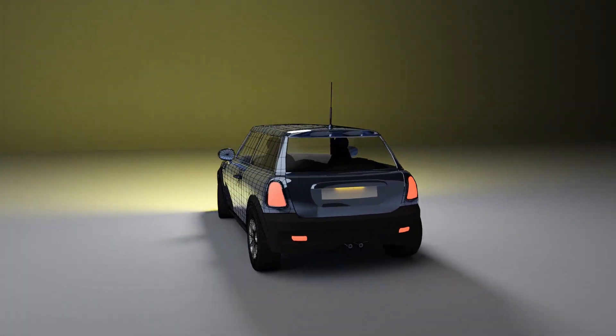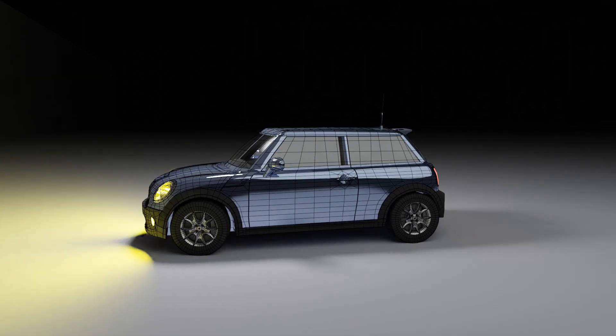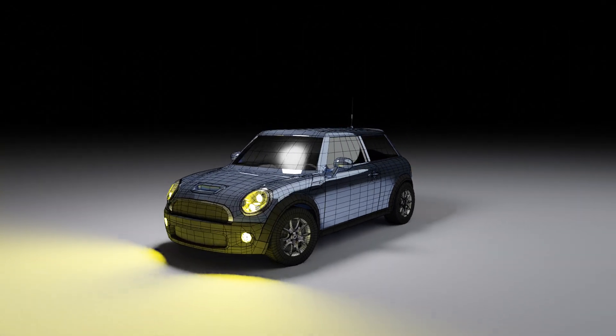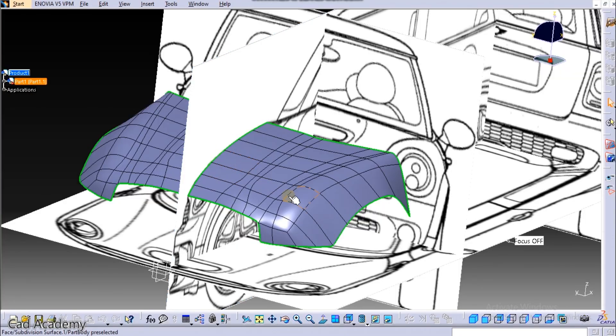Hello guys, welcome to Part 3 of car designing. In previous tutorials we have already designed this. If you haven't watched that video, you can watch it — the link is given in the description.